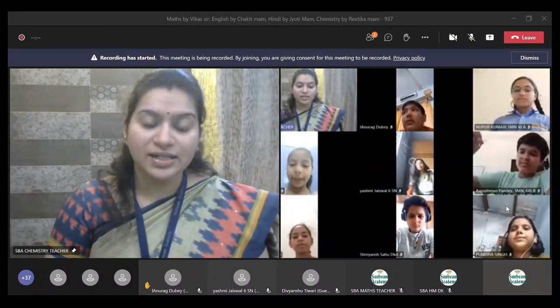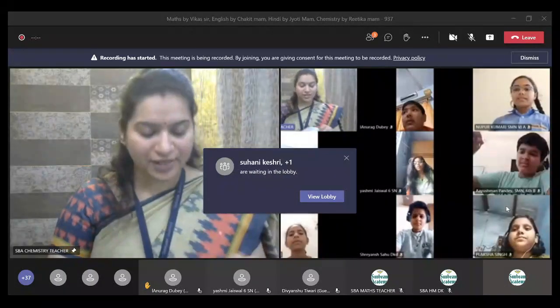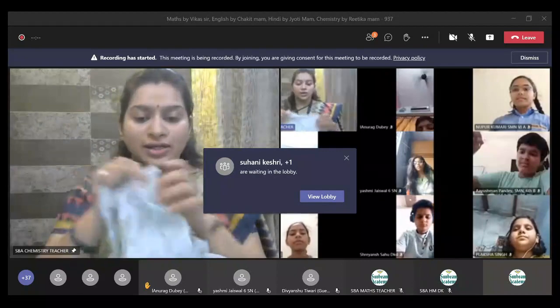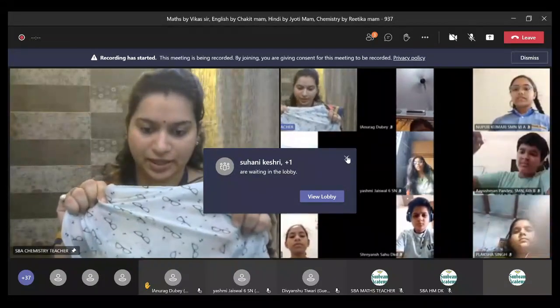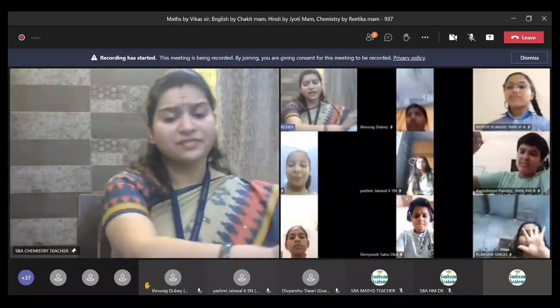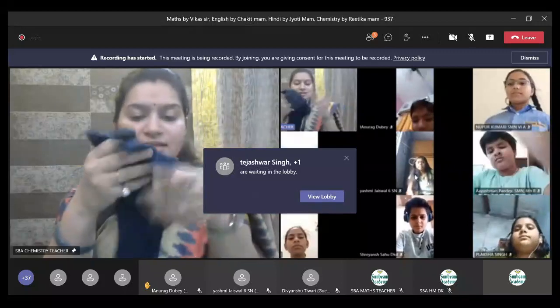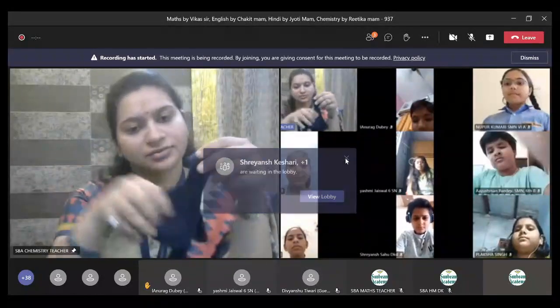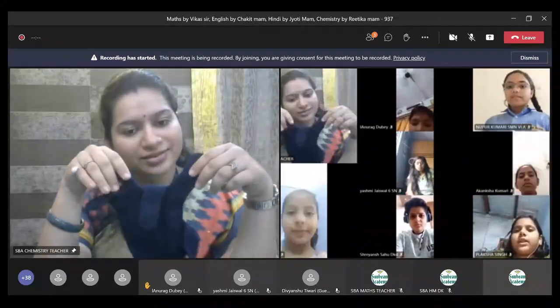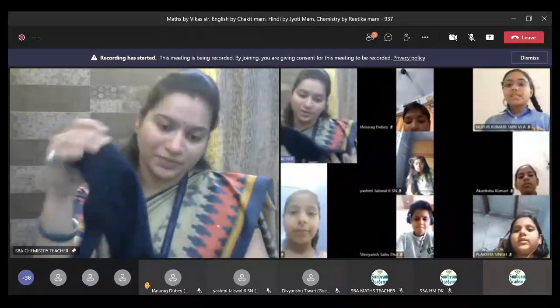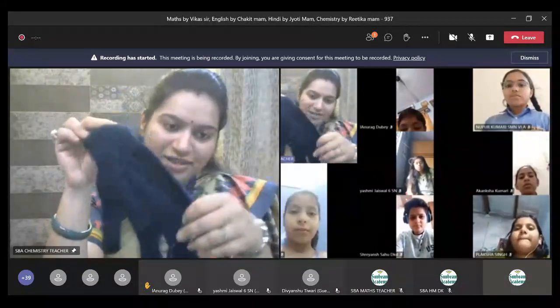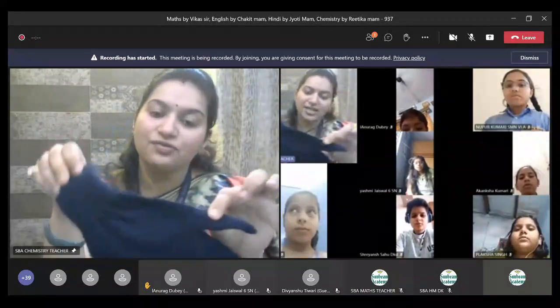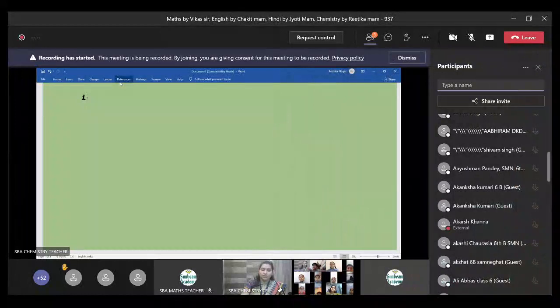You wear cotton clothes in summer season, very correct. So this is a cotton cue, correct. Now we have another material, this is wool, right? This is a glass and this is a woolen material.